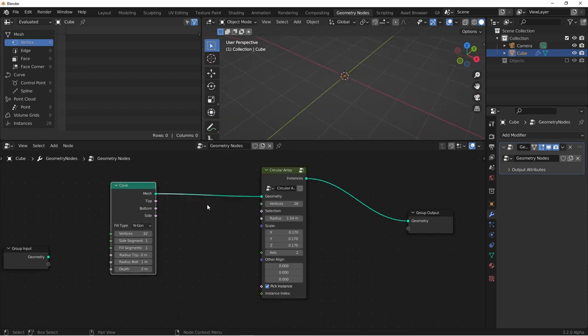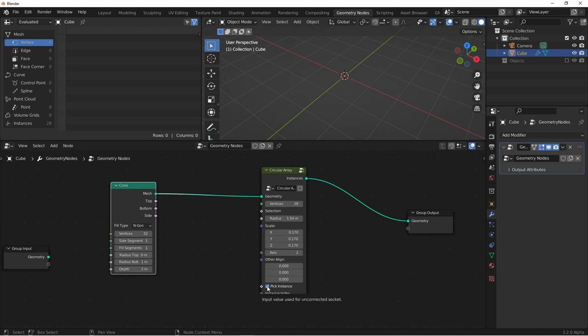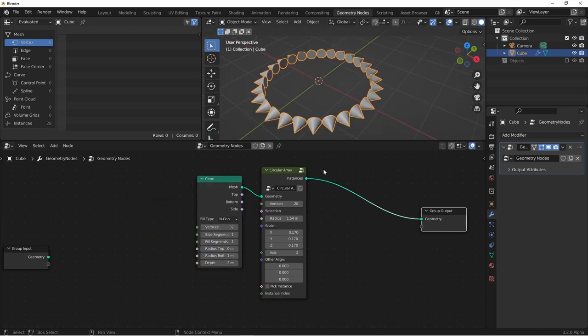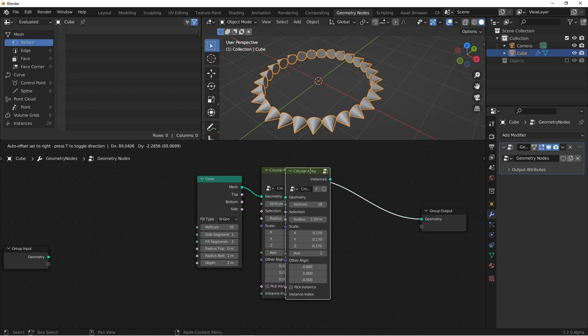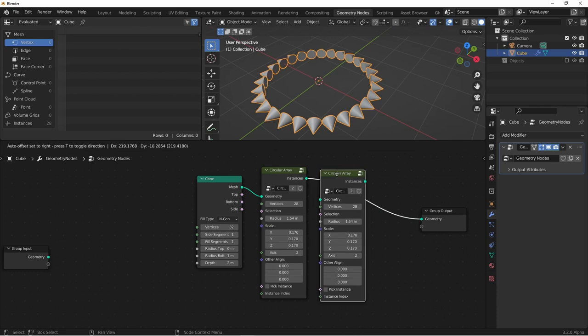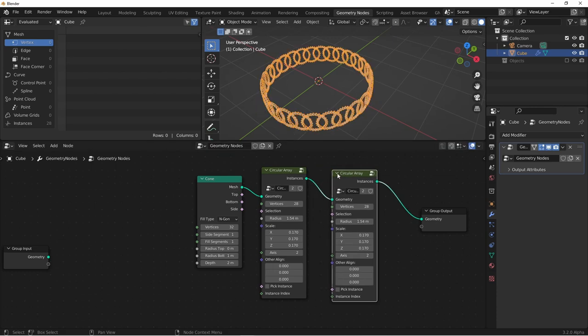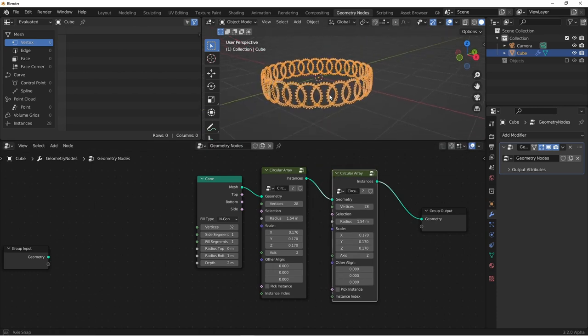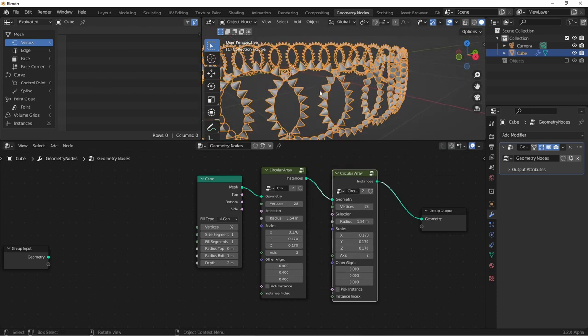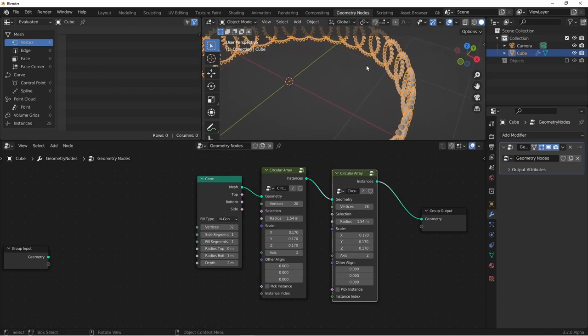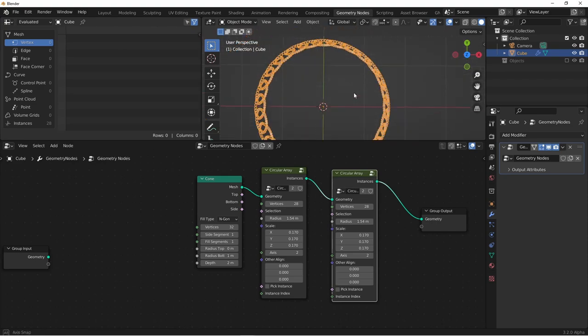One thing you'll want to make sure of is if you're not using a collection, don't have pick instance chosen. Also, an interesting thing you can do with this node is you can chain them. So, I could take this circular array, and put it here, and now I have a circular array of all of my circular arrays.